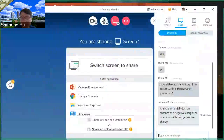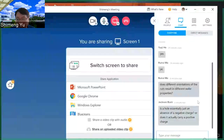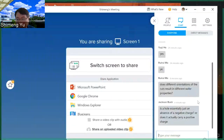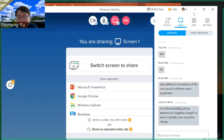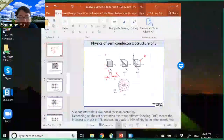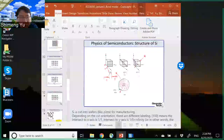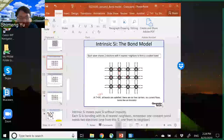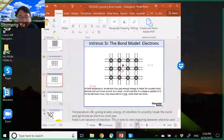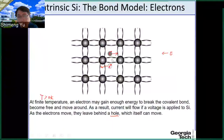Another question: is a hole essentially just an absence of a negative charge, or does it actually carry a positive charge? Those two interpretations are actually the same thing. The hole is the absence of an electron. Because the electron is negatively charged, the hole is positively charged. Before you create the electron-hole pair, the system is charge neutral, so if you create a free electron, you must have a positive-charge hole to maintain charge neutrality.